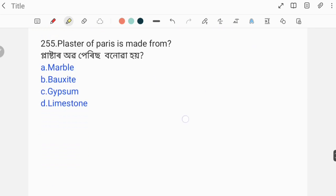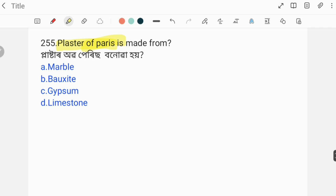Next question: Plaster of Paris is made from what? Plaster of Paris is made from what material? The correct answer is gypsum.